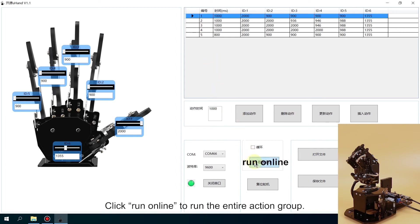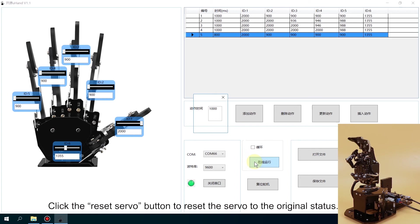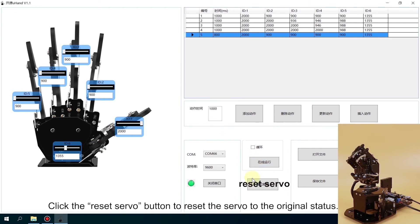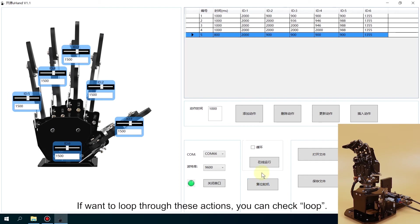Click Online Running to run the entire action group. Click the Reset Servo button to reset the servo to the original state. If you want to loop through these actions, you can check the loop.